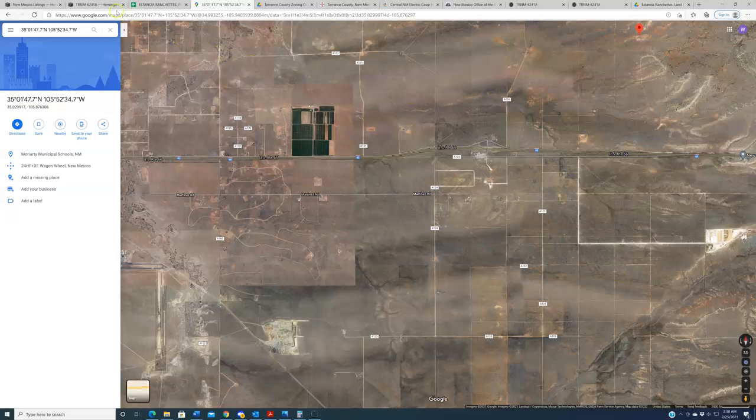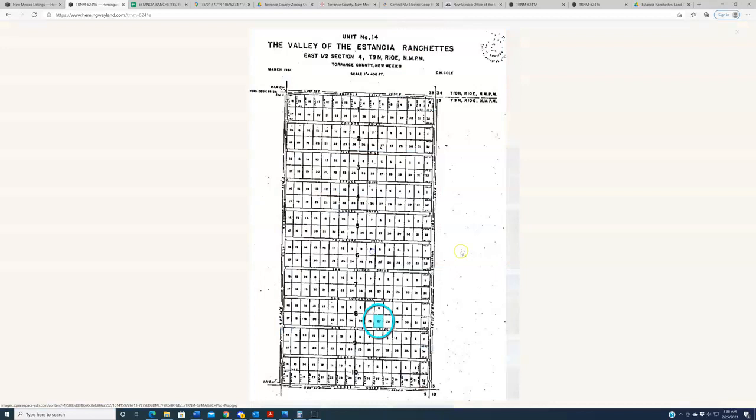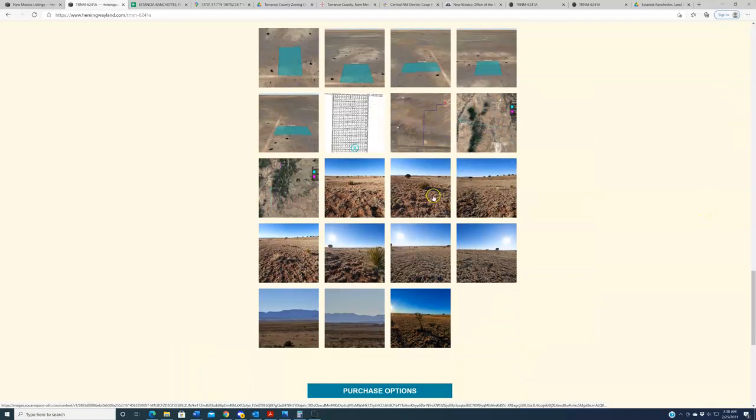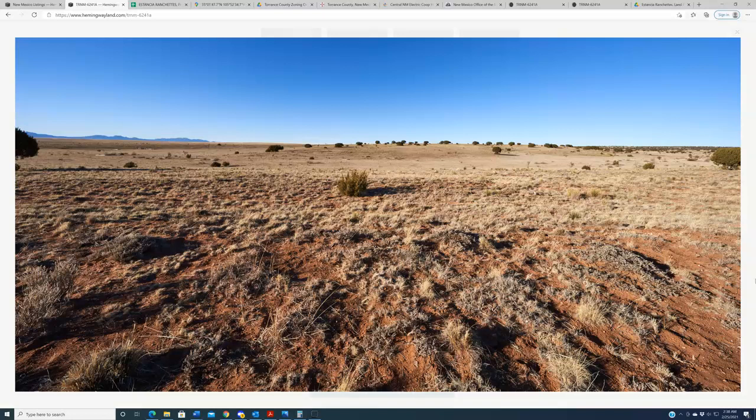Back here on the listing page, we do have plat maps. These are not great plat maps. This is what Torrance County provided. They claim they do not have all the plat maps for this subdivision digitized. At the very least, this demonstrates that basically what you're buying out here are a million little one-acre rectangles. And then in case that point is lost on you, we also have the Google Earth representation here. I do want to show you guys the photos in the gallery. The photos are taken from each of the specific properties.